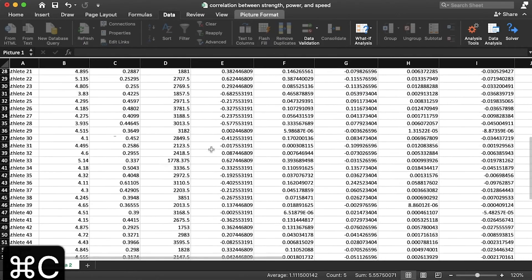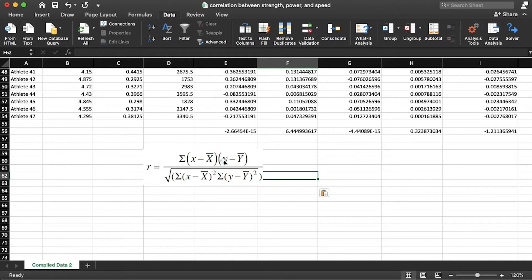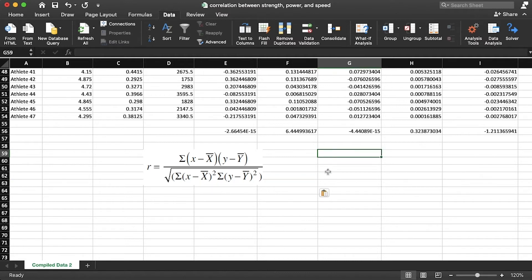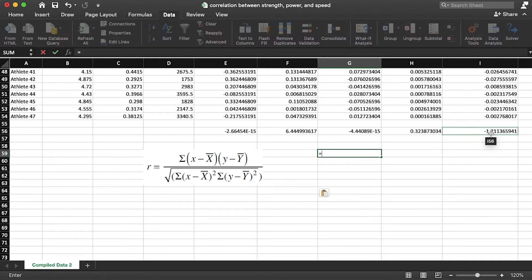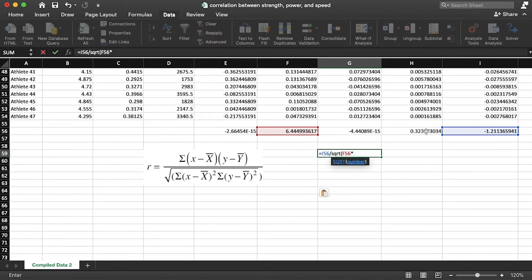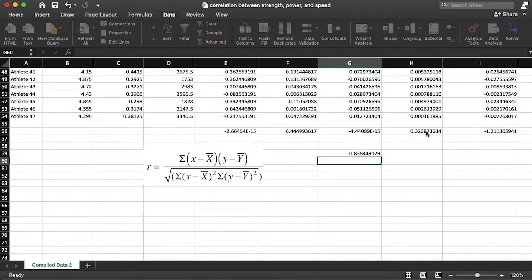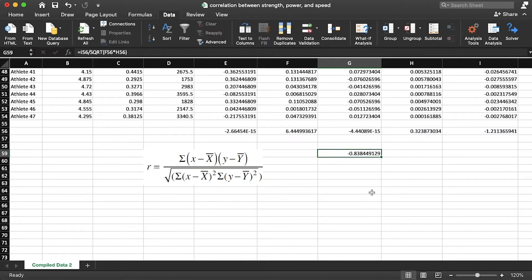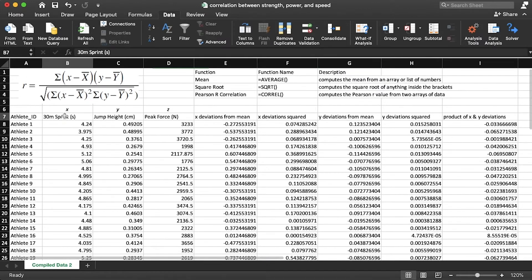Now we set up the full Pearson R formula: the sum of the product of the X and Y deviations divided by the square root — SQRT — of the sum of the squared X deviations times the sum of the squared Y deviations. Hit enter and we get negative 0.838. This is a strong negative correlation — an inverse relationship between our X and Y variables, which are sprint time and jump height.